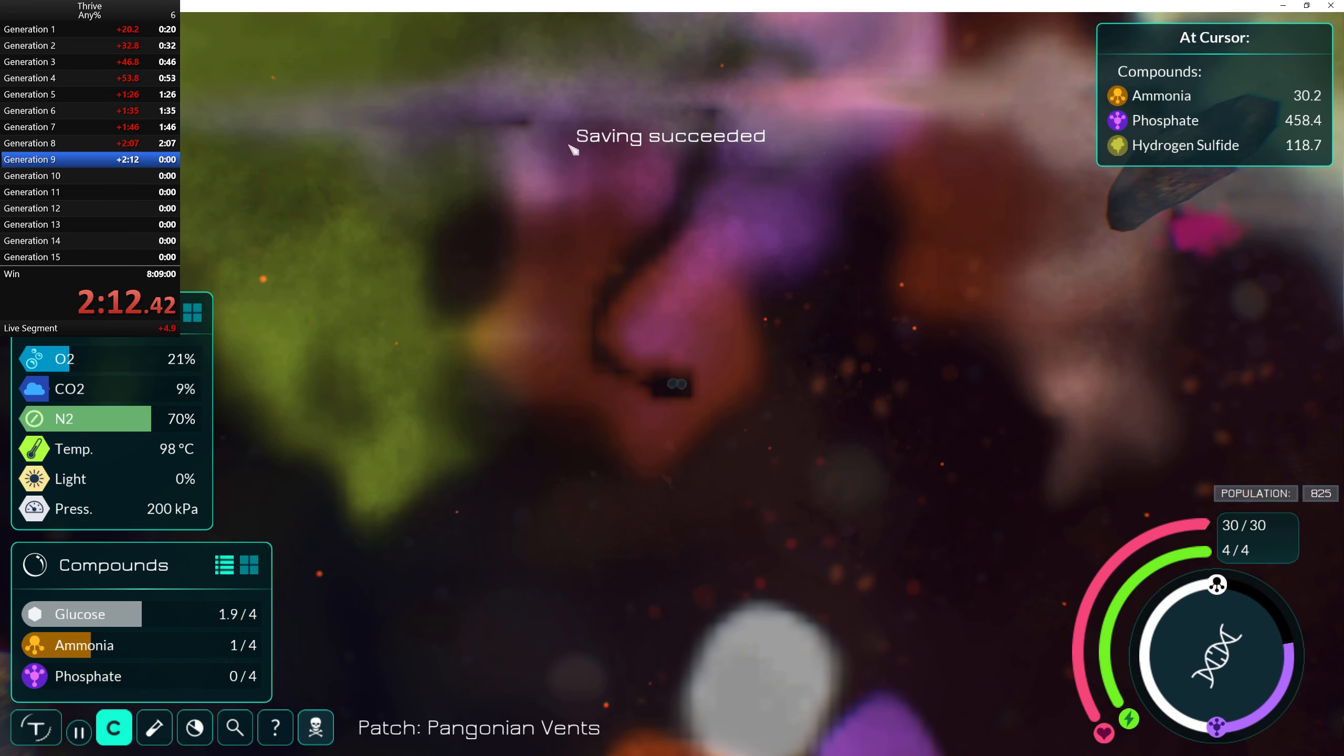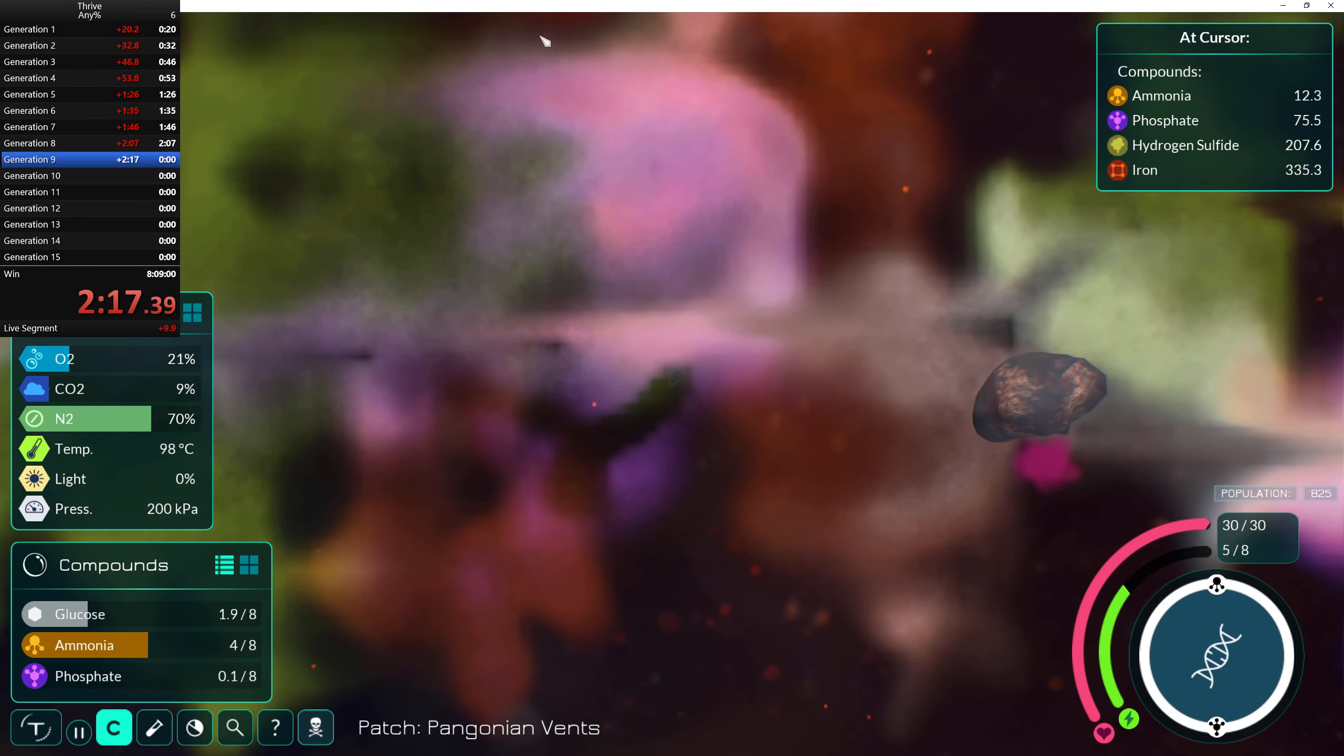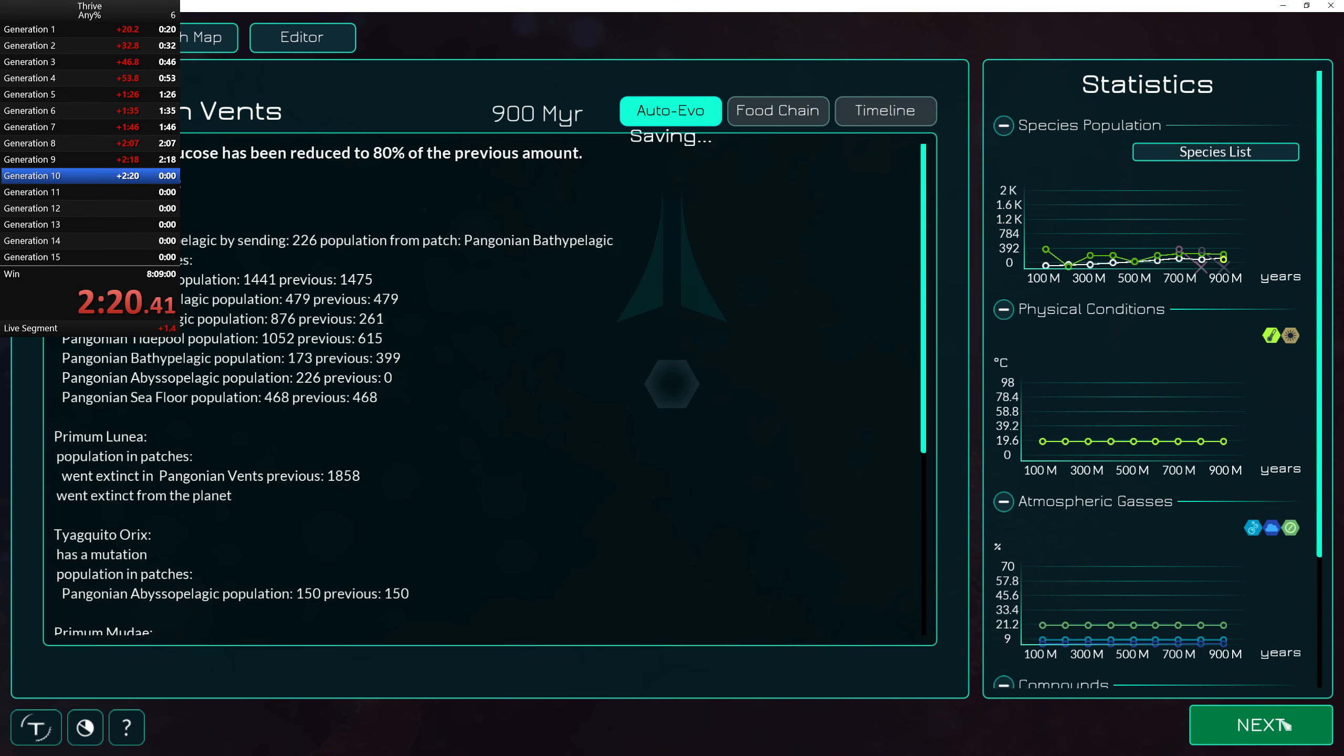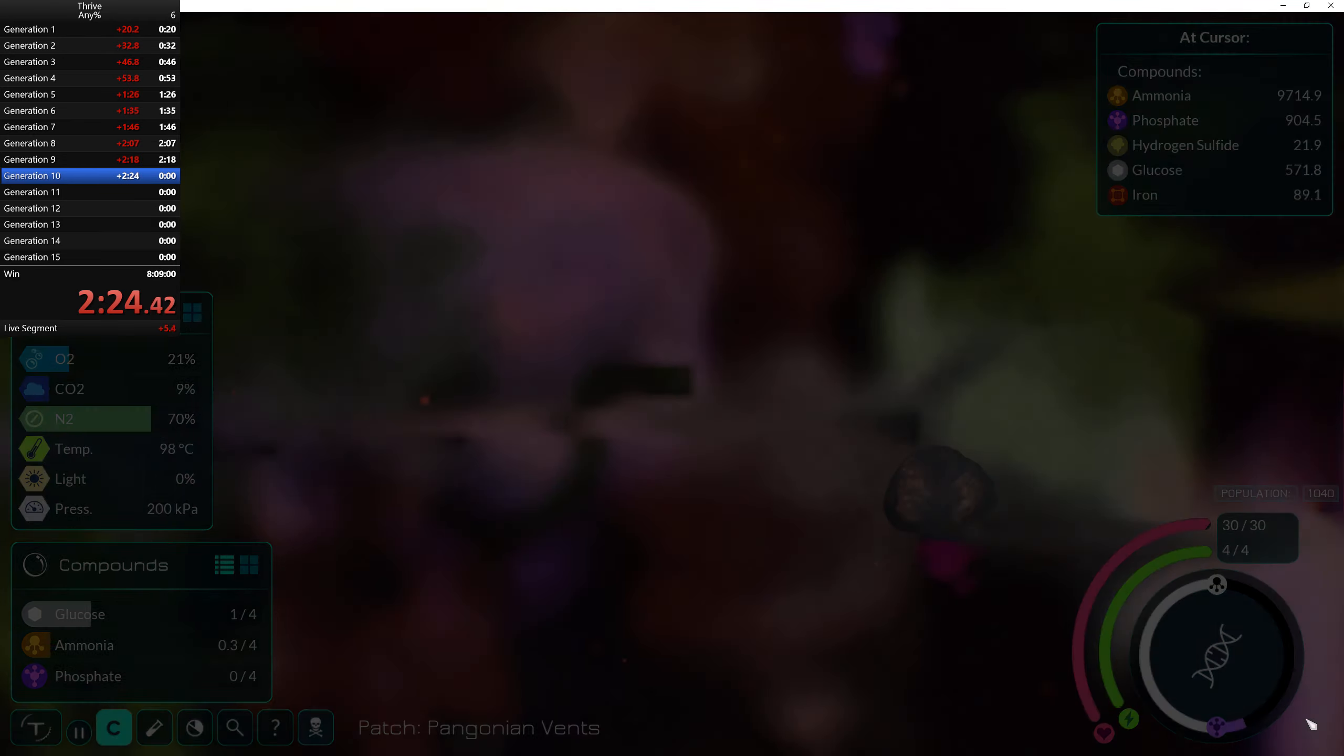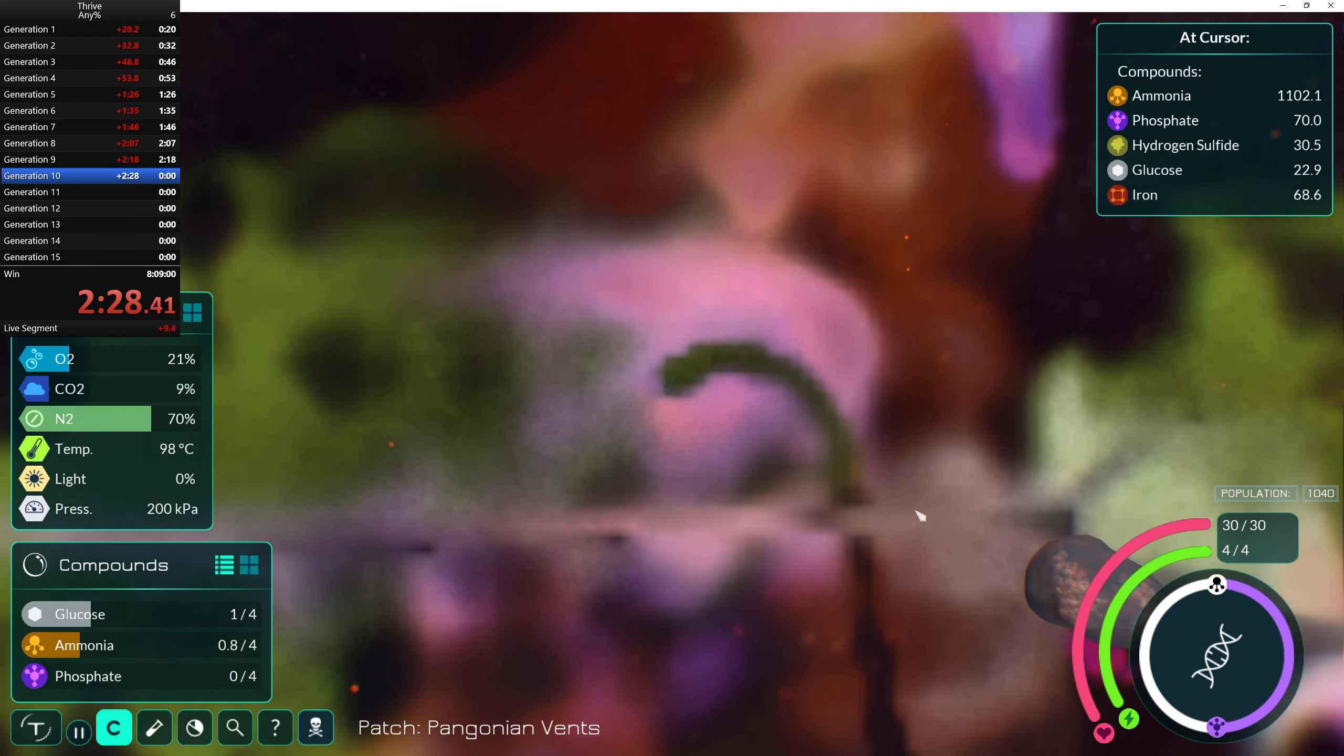We should probably have like the editor as like a separate split. But we're apparently on generation 10 which means I screwed up on my splits somewhere, but whatever.